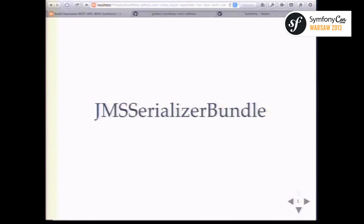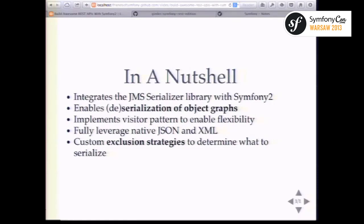The first one being JMS Serializer, which is really a key component when you're building REST APIs with Symfony 2. I was a co-author of the Serializer component within Symfony 2, and that is a quite capable solution as well, but the JMS Serializer bundle is way more powerful. Specifically with JMS Serializer you have a very powerful tool to serialize object graphs — you want to work with objects.